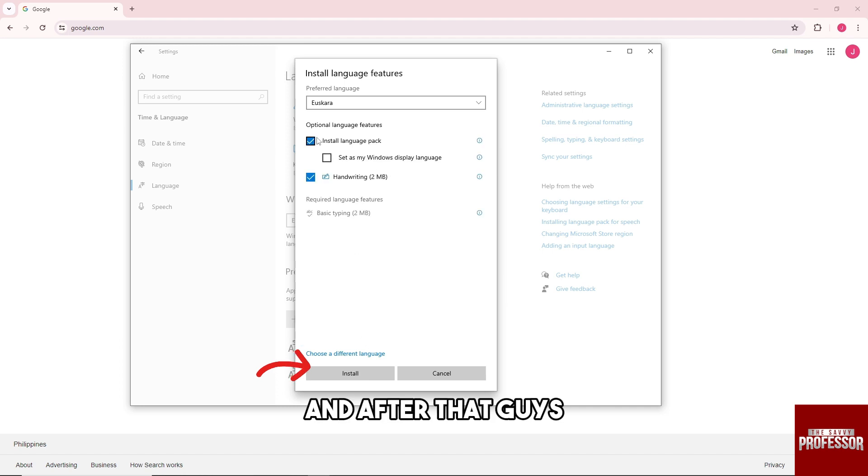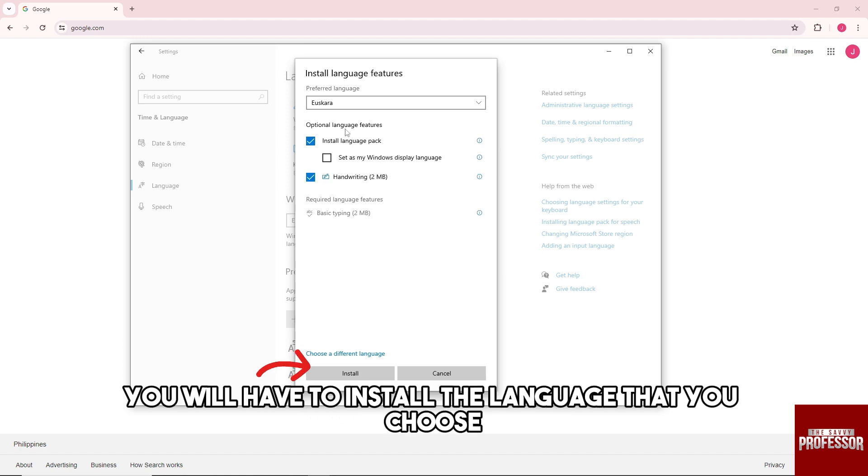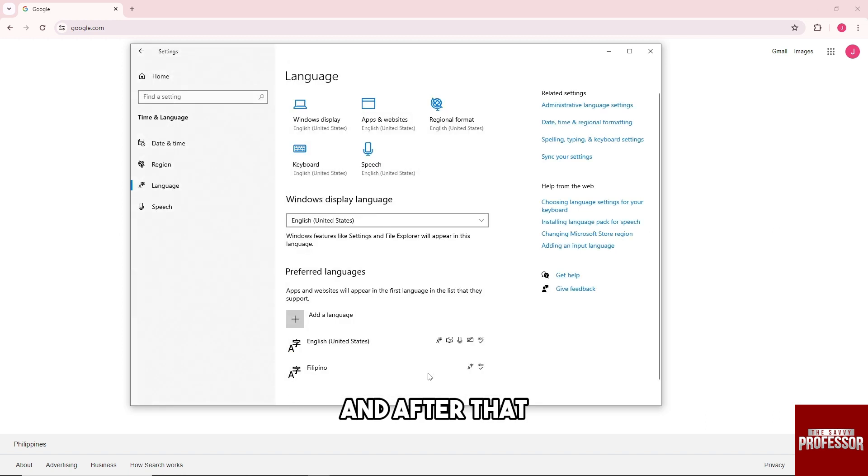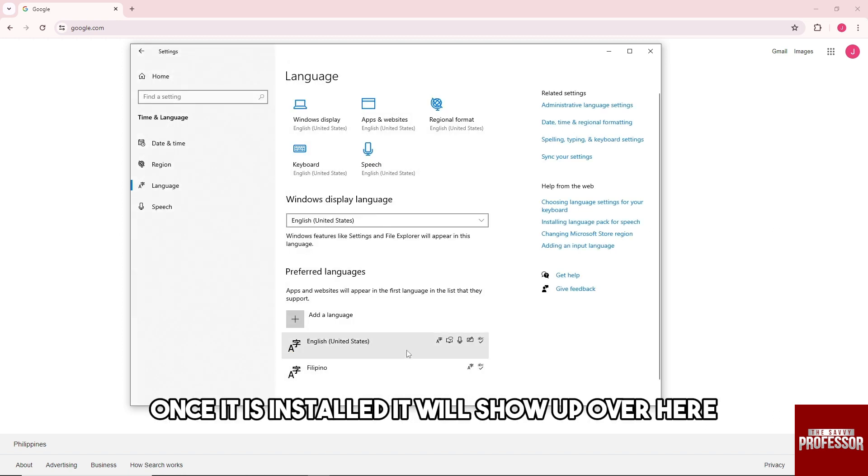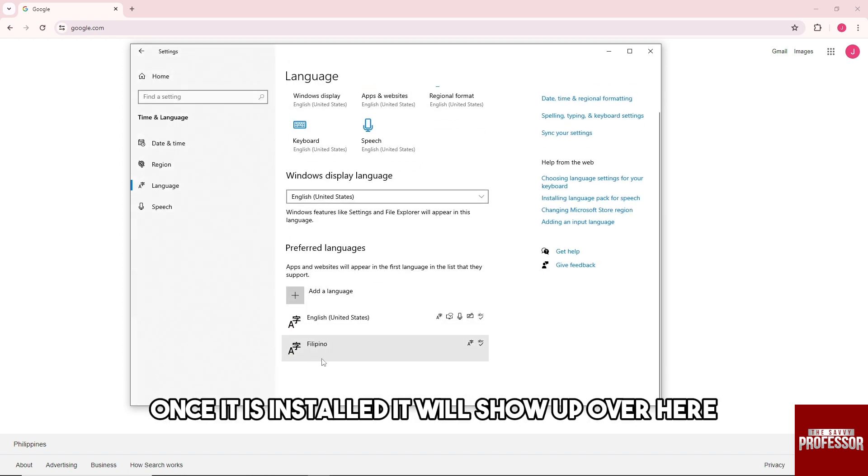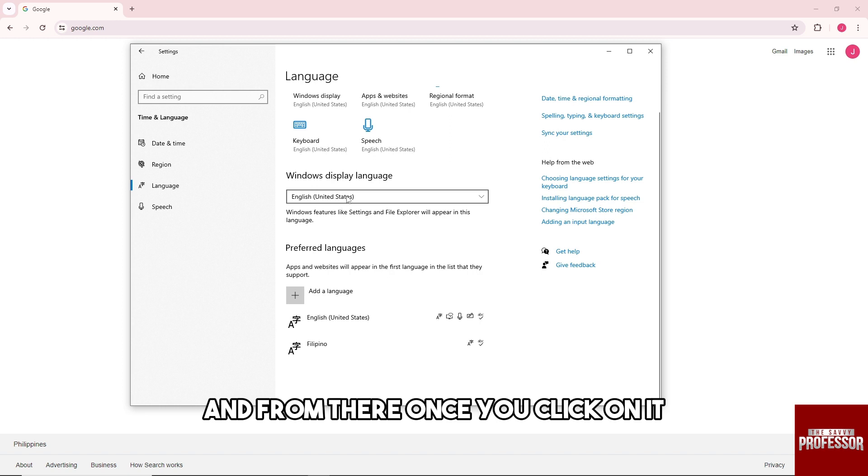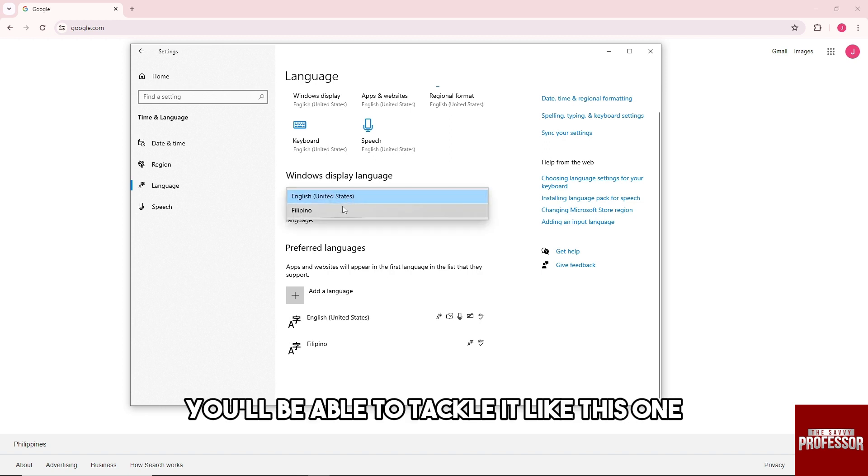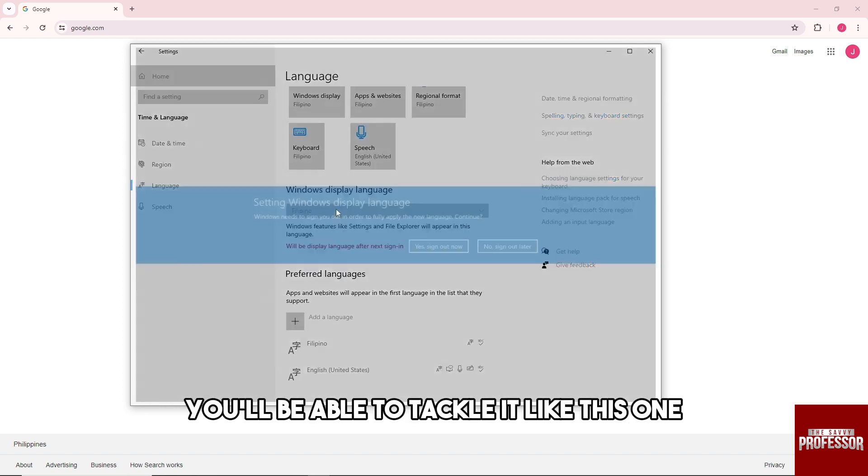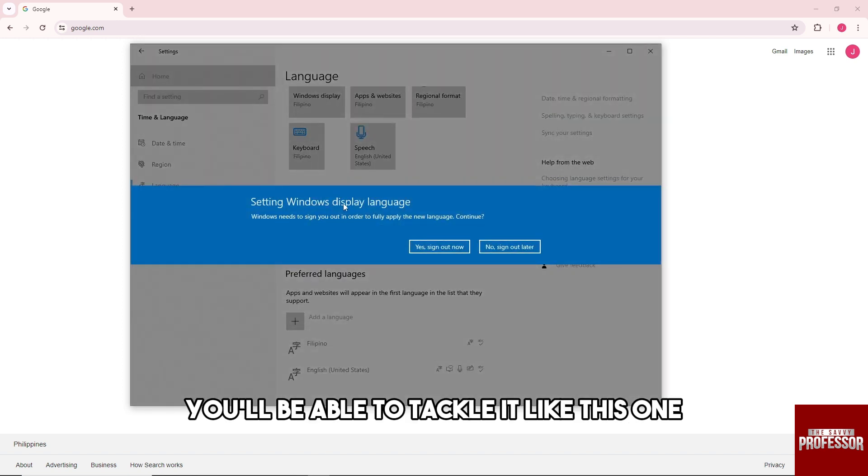And after that, you will have to install the language that you chose. And after that, once it is installed, it will show up over here, and from there once you click on it, you'll be able to toggle it like this one.